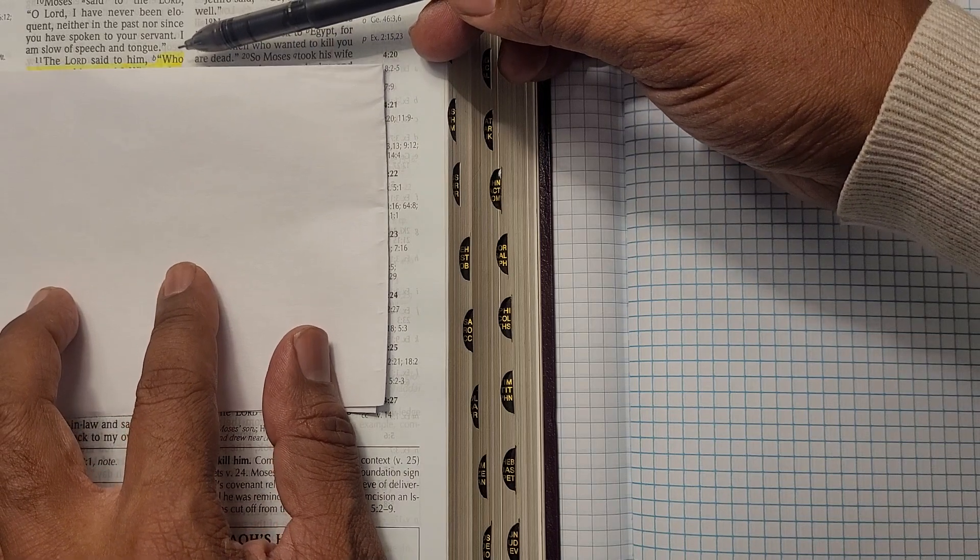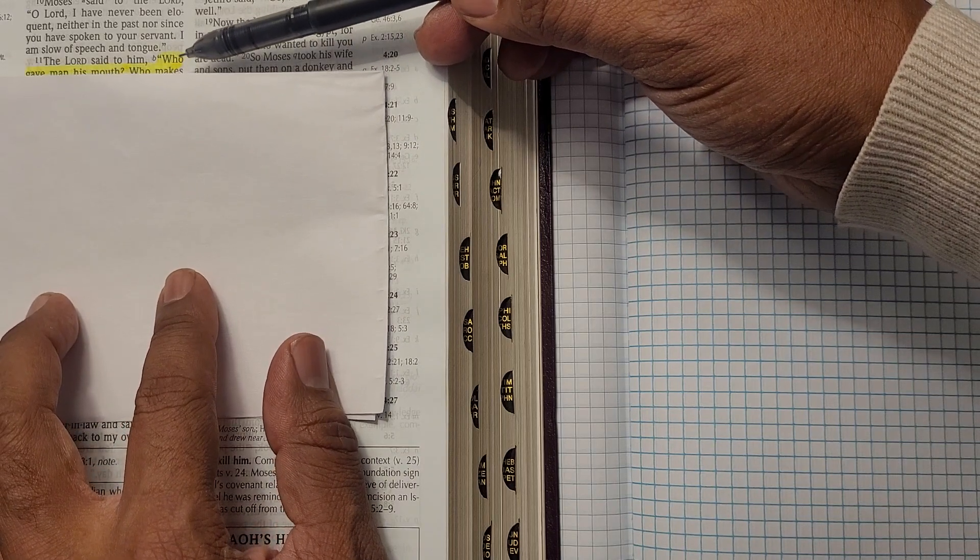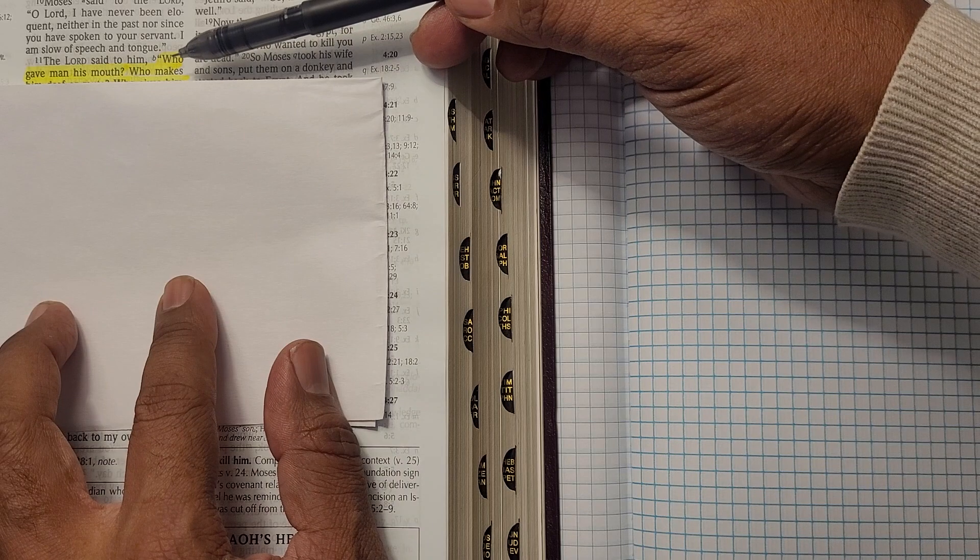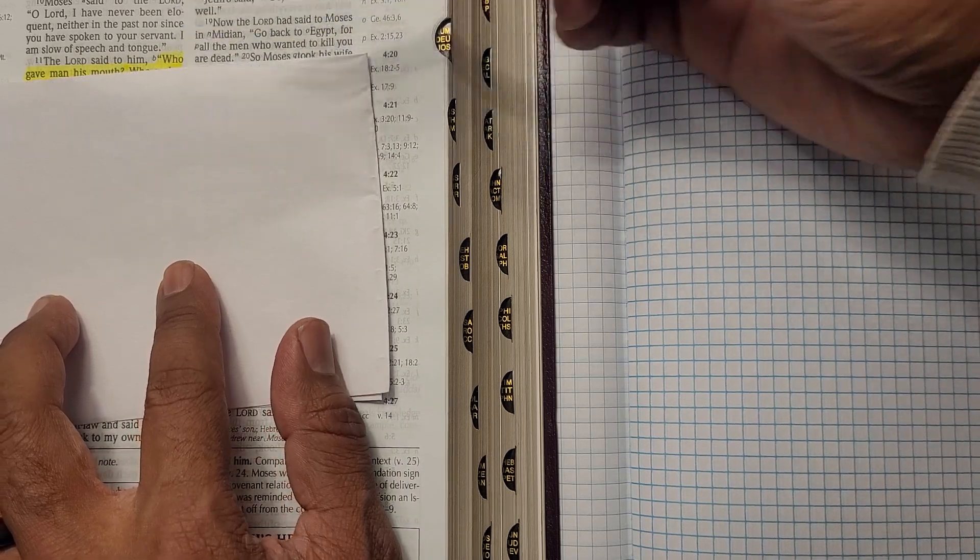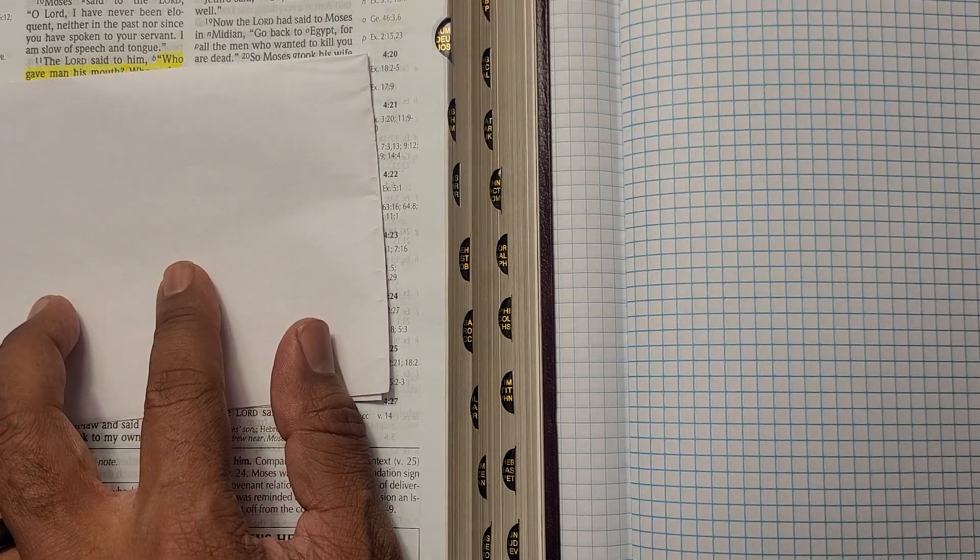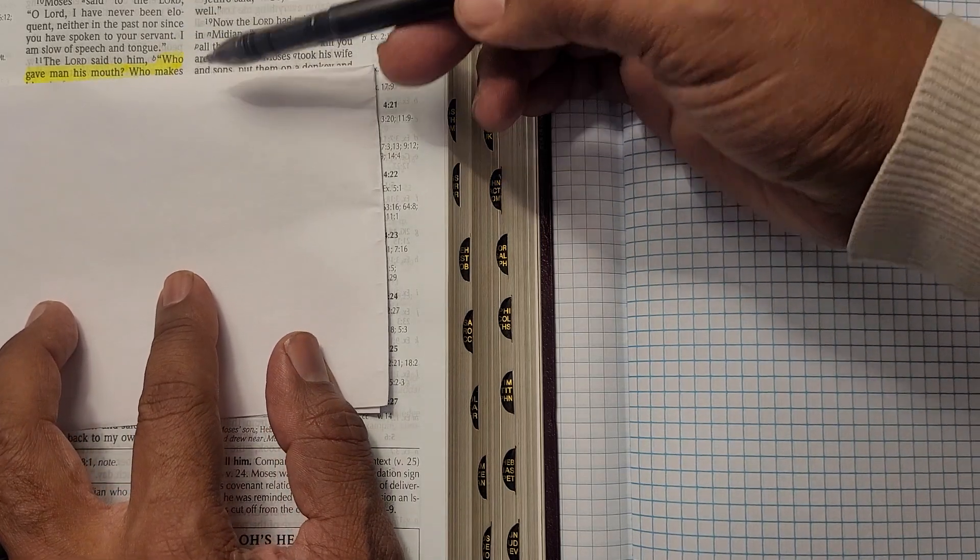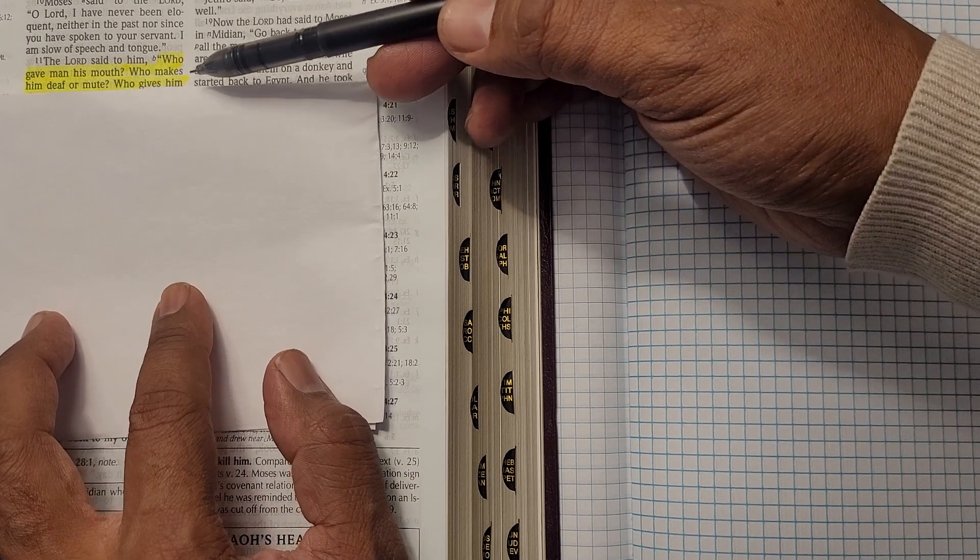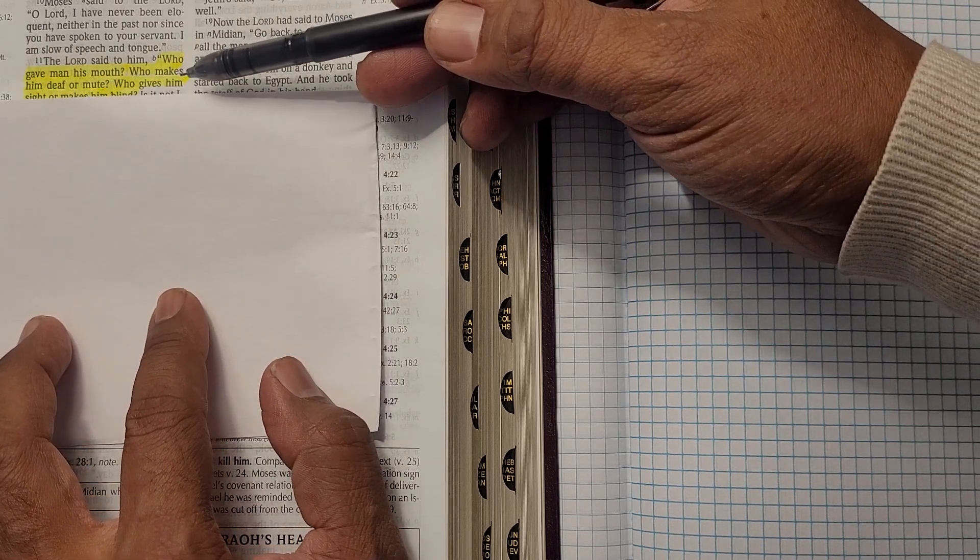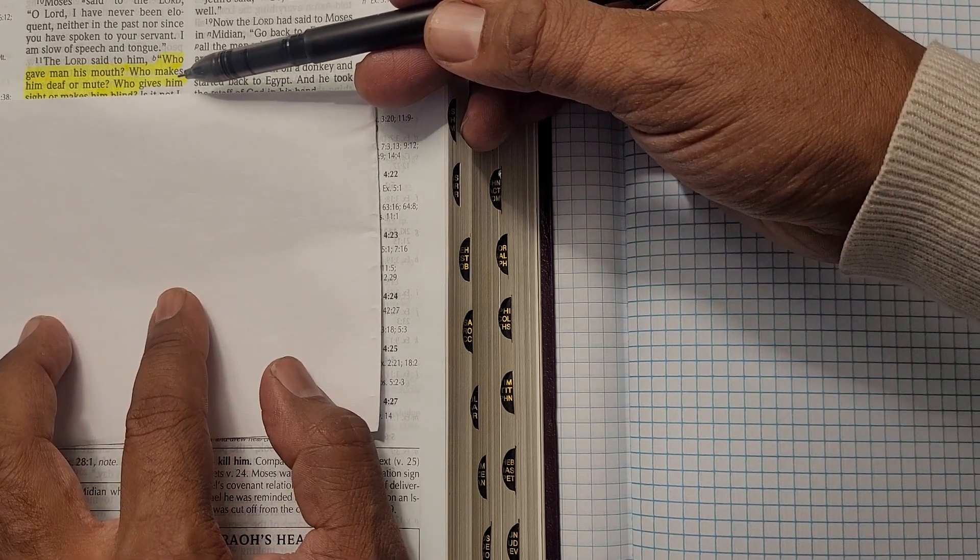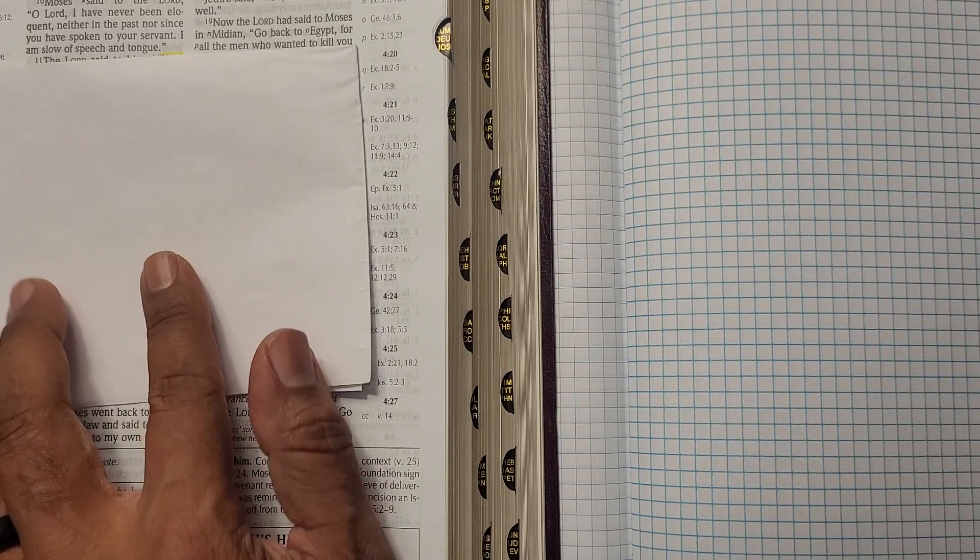And yesterday, the question we looked at was, the Lord said to him, who gave man his mouth? But the next question the Lord asked, which is today's question, who makes him deaf or mute?